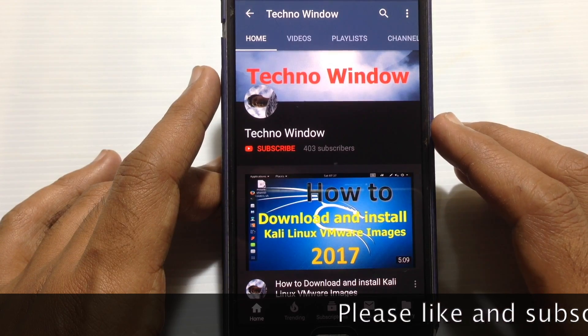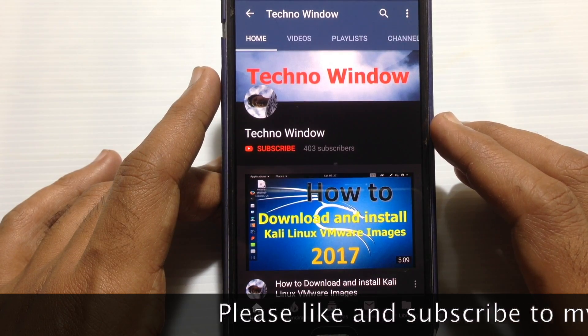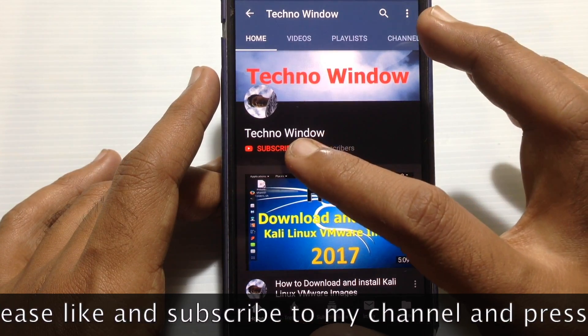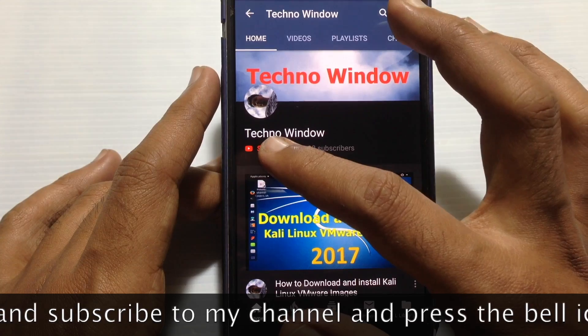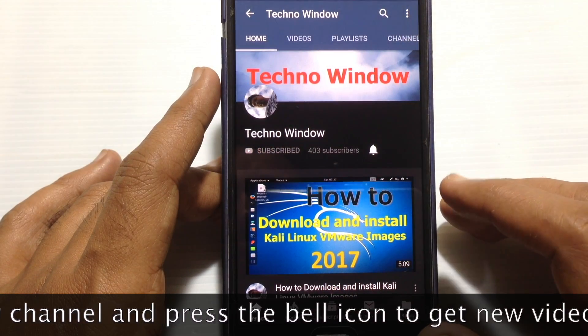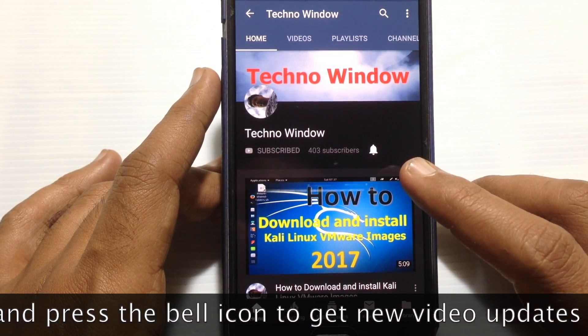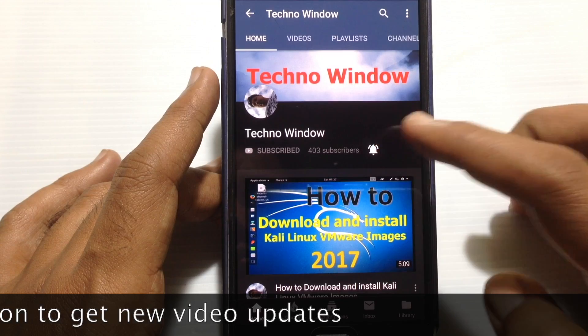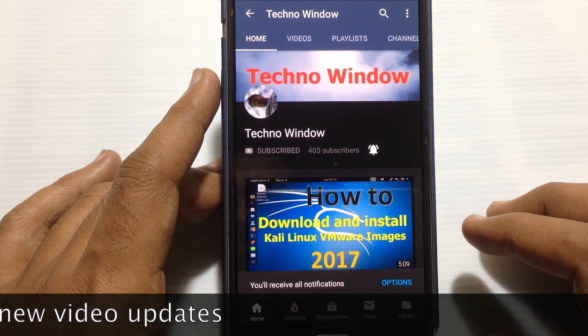Please subscribe to my channel by tapping on the red subscribe button, and also tap on the bell button to receive notifications about all new videos.